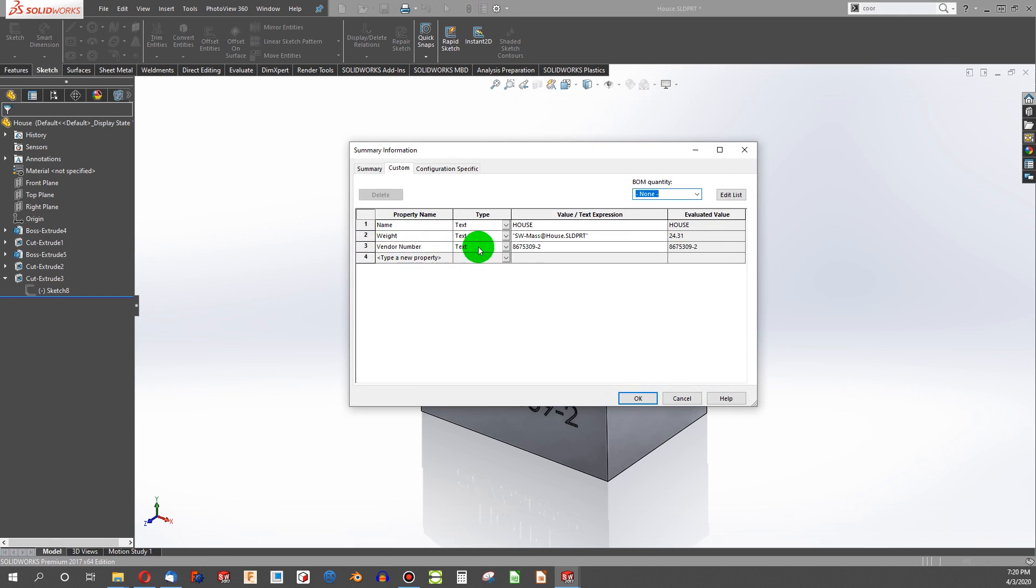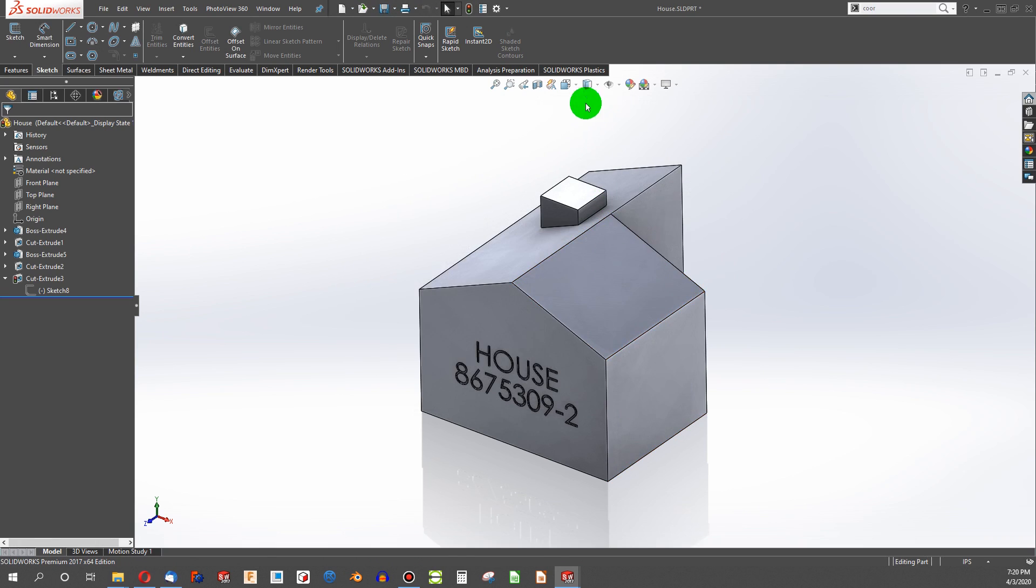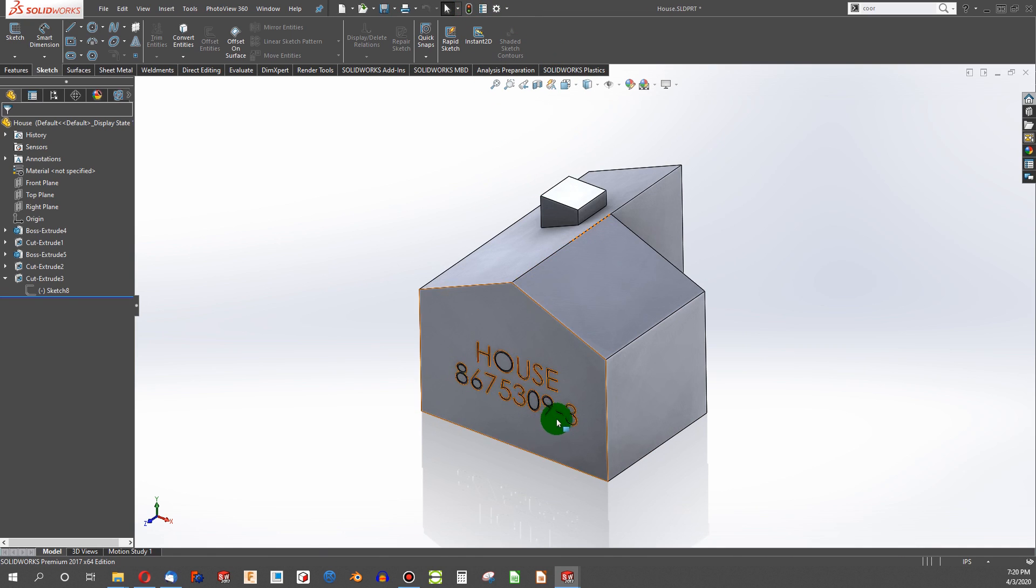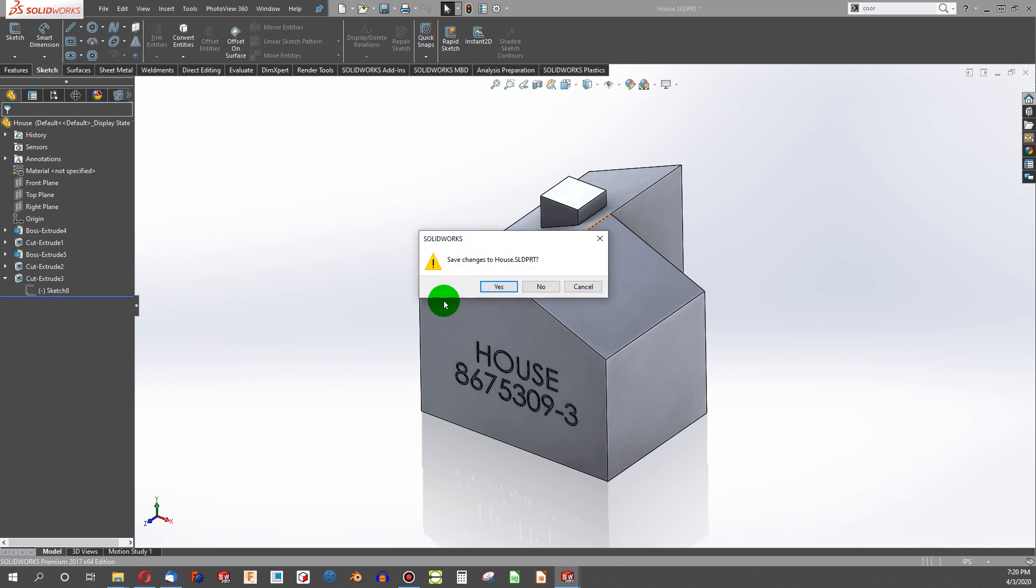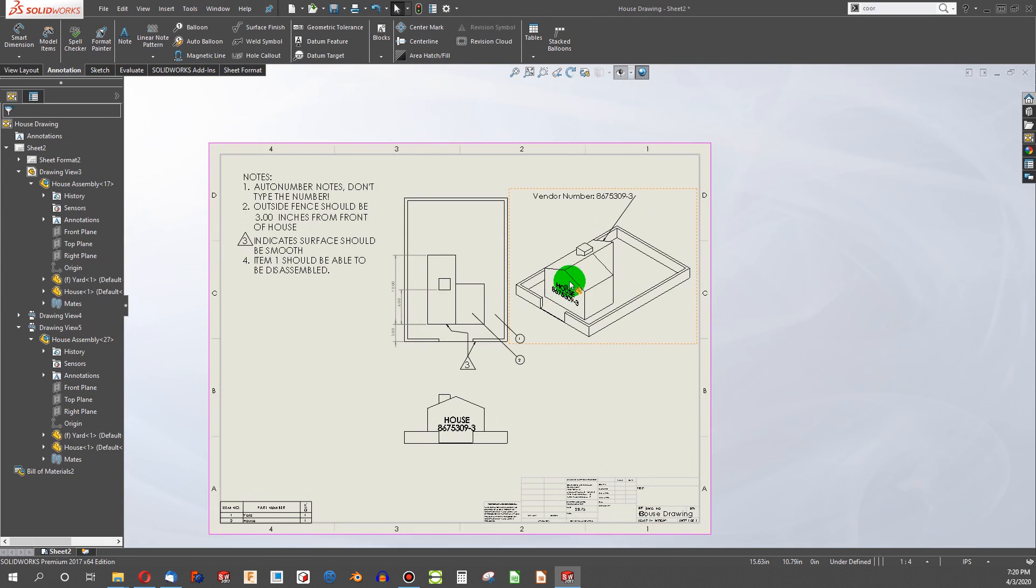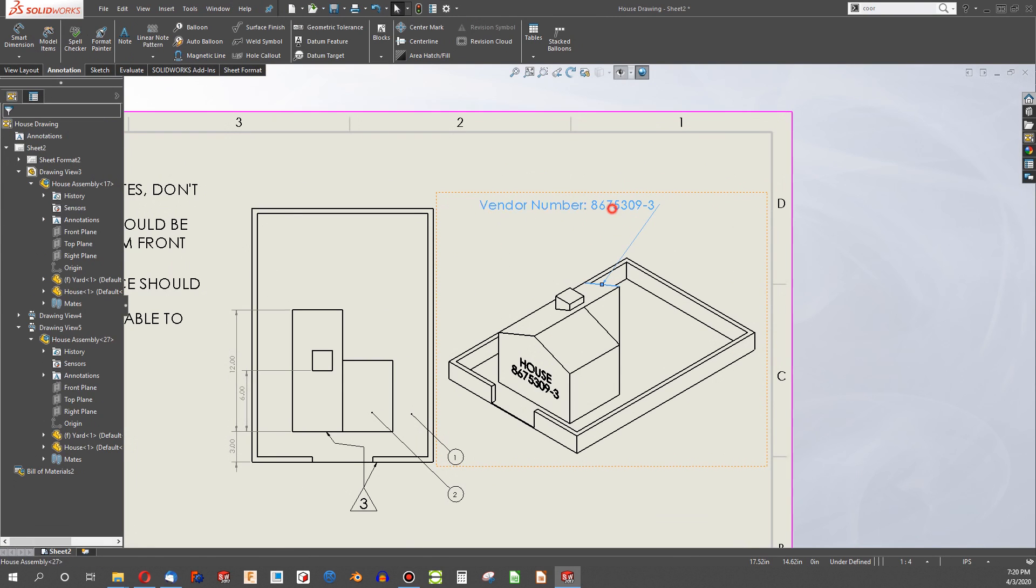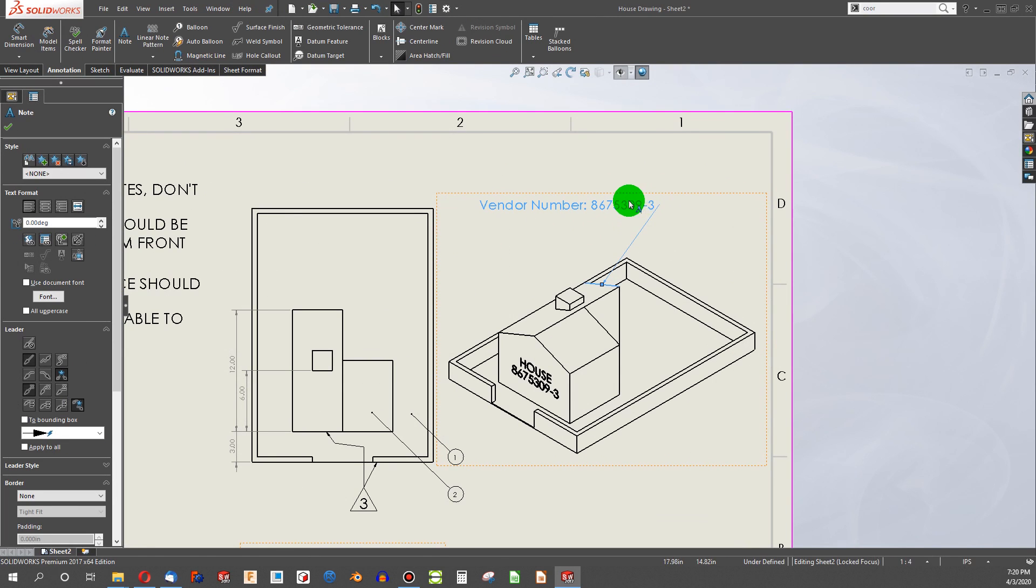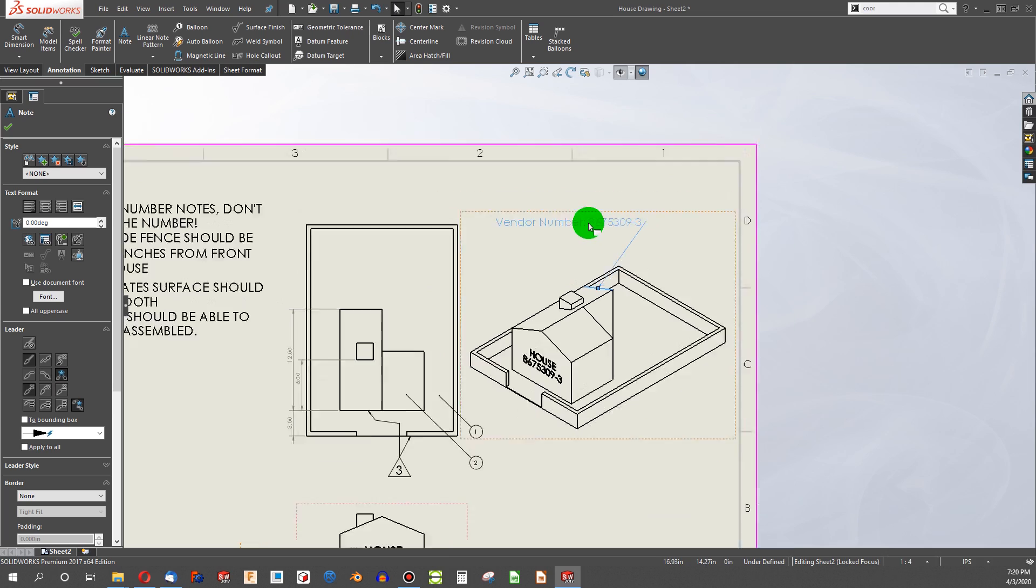So if I go to my properties and change my vendor number to dash 3. And I rebuild, 8.6.7.5.3.9-3. Let's close. And our drawing and vendor number up here also matches.